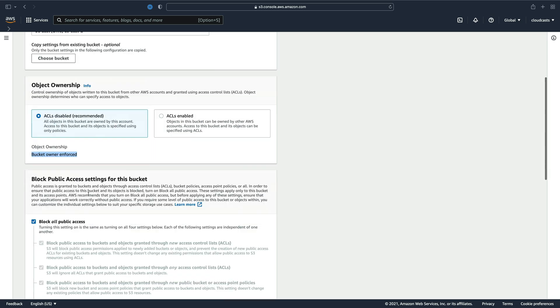Bucket owner enforced means that if other people in other accounts are allowed to create objects inside of your bucket, they technically would be the owner of that object. It gets really weird with permissions because all of a sudden you might have an object in your bucket that you don't have permission to read or delete. This keeps it so that any objects in your bucket that are added by users in other accounts, if they happen to have permission to do that, keep you as the owner.